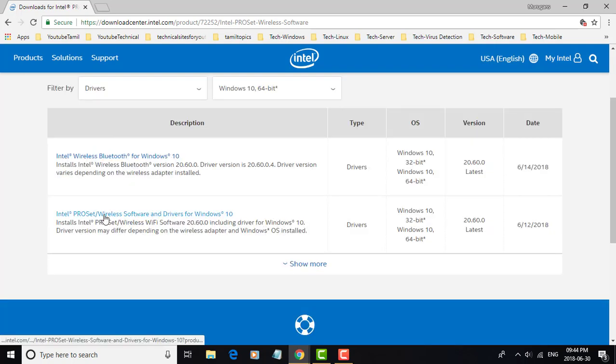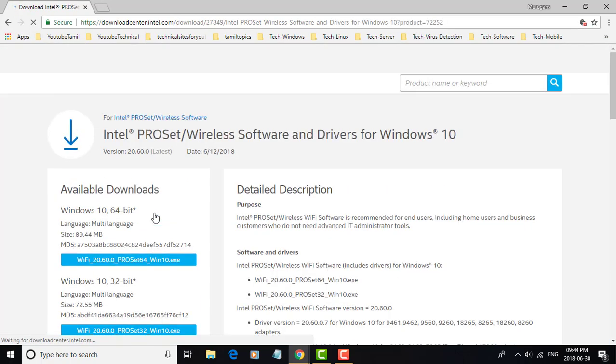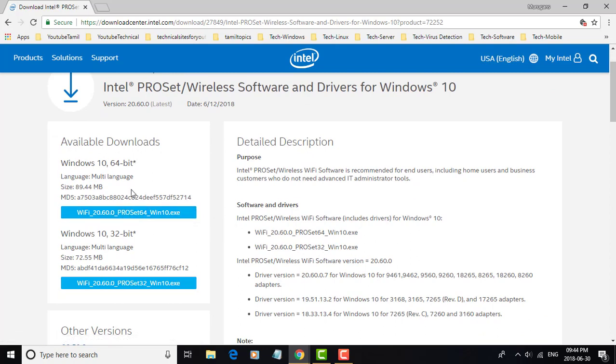Click Intel Pro Set driver for Windows 10. Select 32-bit or 64-bit operating system.